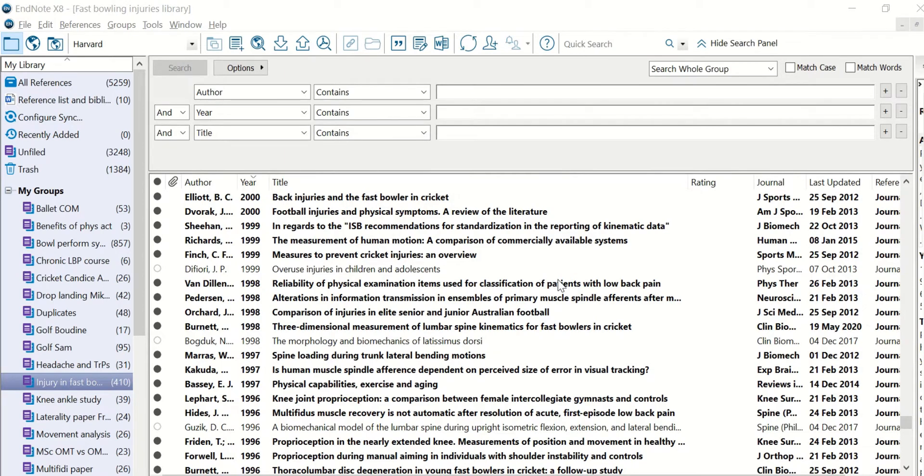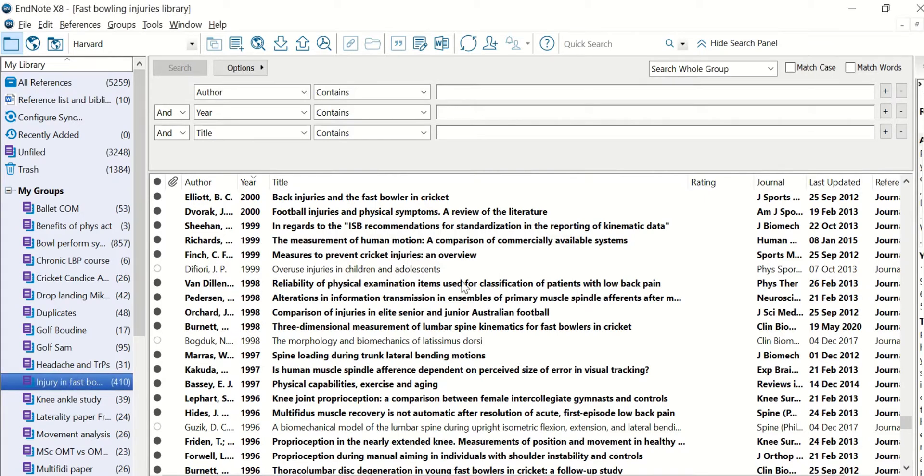In this video, I want to show you how to use a nice little feature in EndNote which allows you to sort your library.